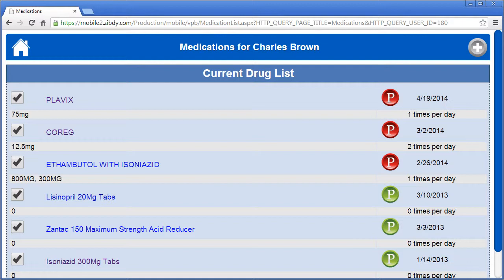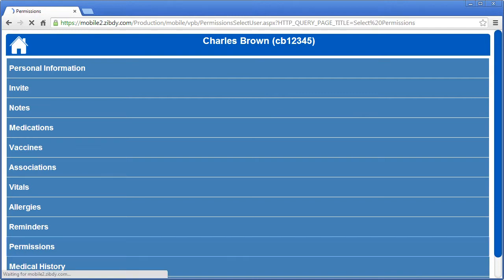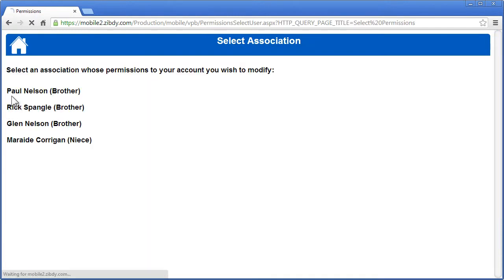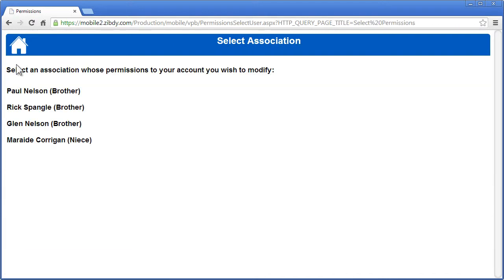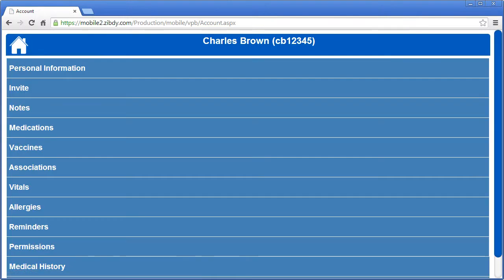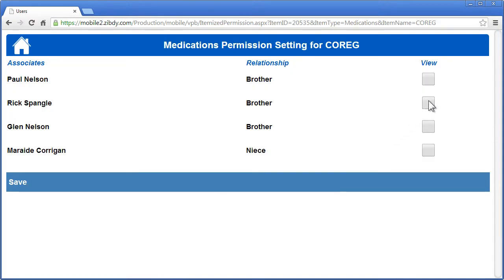Once permissions are granted, they can be changed, including for private items. For overall permissions, click the permissions button and select the persons you want to change the permissions for. Add or remove the permissions appropriately, then save for each person and return to the account screen once you're done. Private item permissions can be changed by going into the medications list, clicking the now red P button, choosing the appropriate person, and changing the permissions as required. Save your work for each person and then return to the medications list.